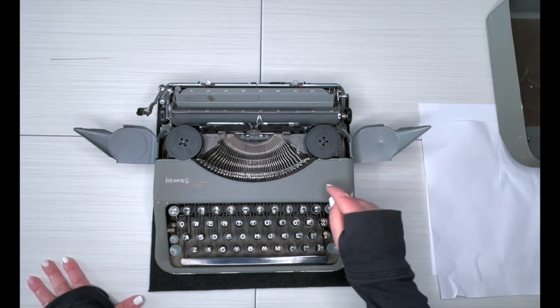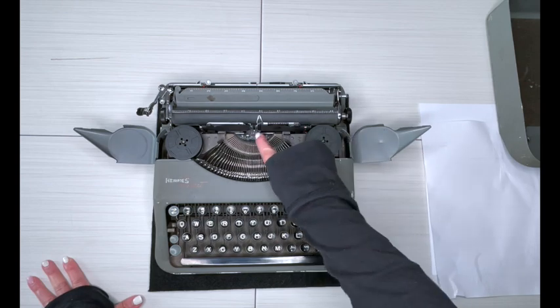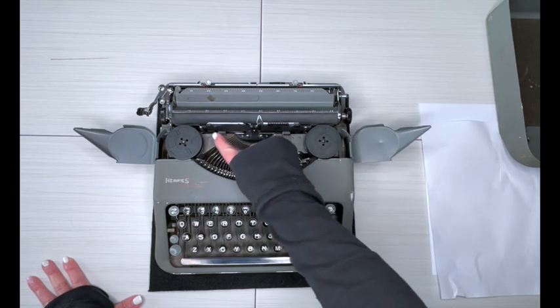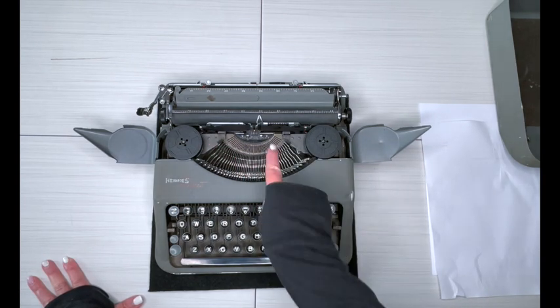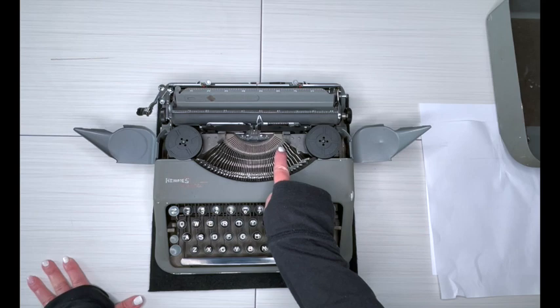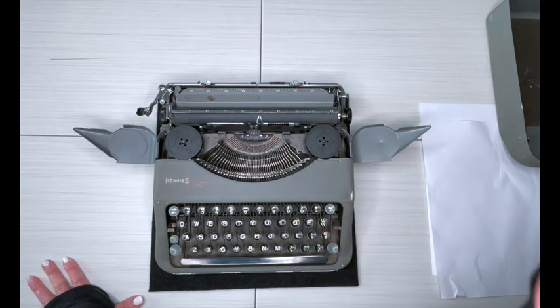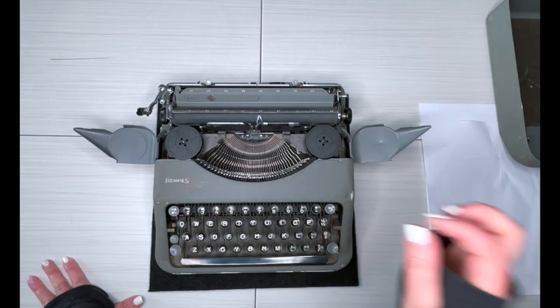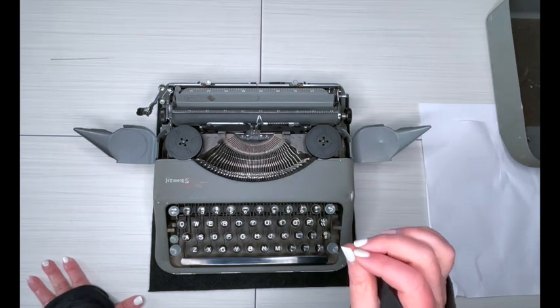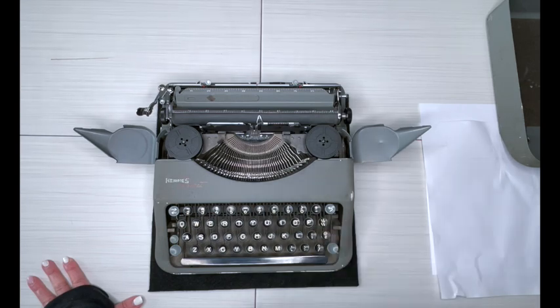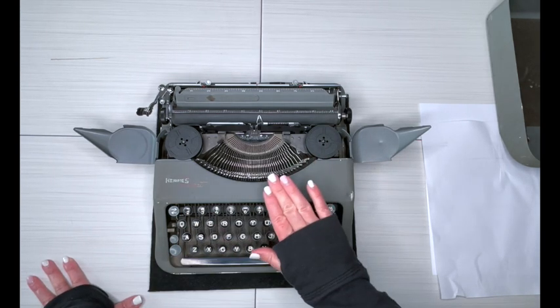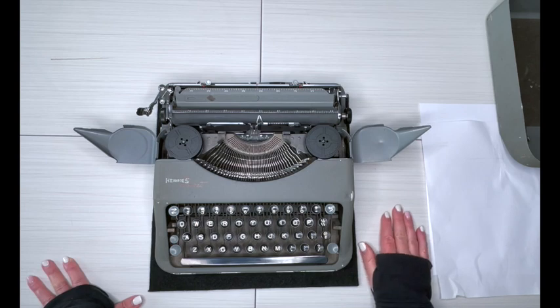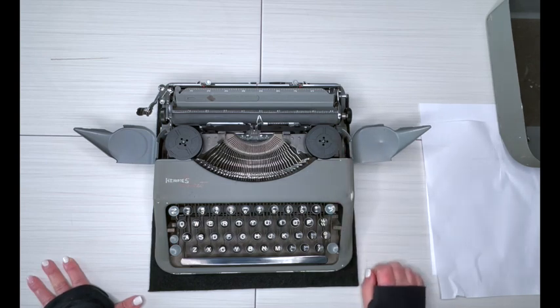When it is time to change out your ribbon, please be sure you have it threaded through properly. I do have an up close image of that at the product listing link, which is in the description below. This is a new ribbon. All of our typewriters come with a new ribbon. It's going to last you a long time.